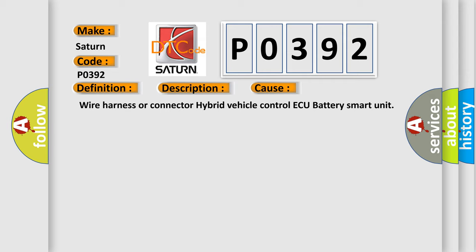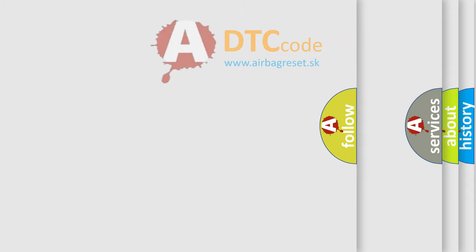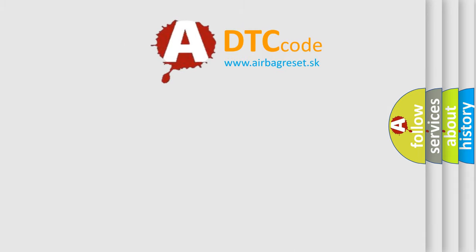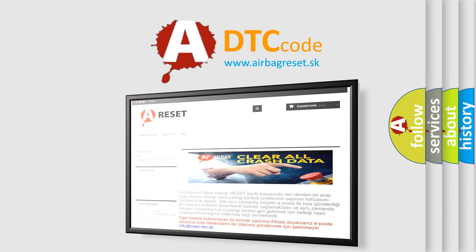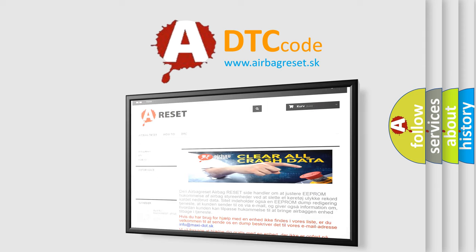The airbag reset website aims to provide information in 52 languages. Thank you for your attention and stay tuned for the next video.